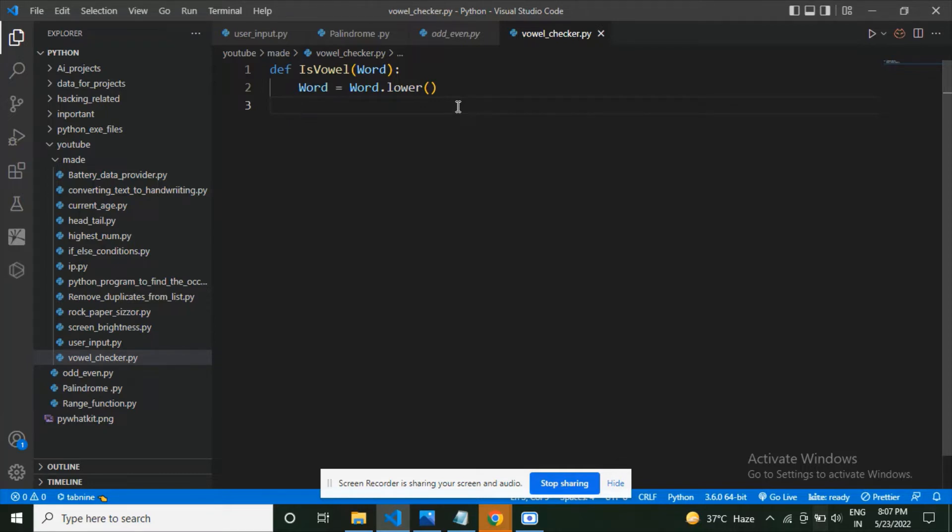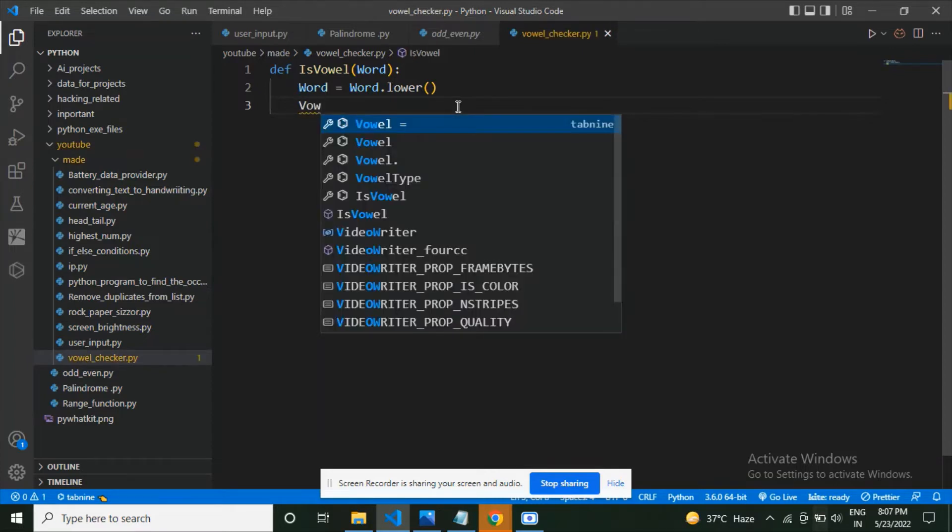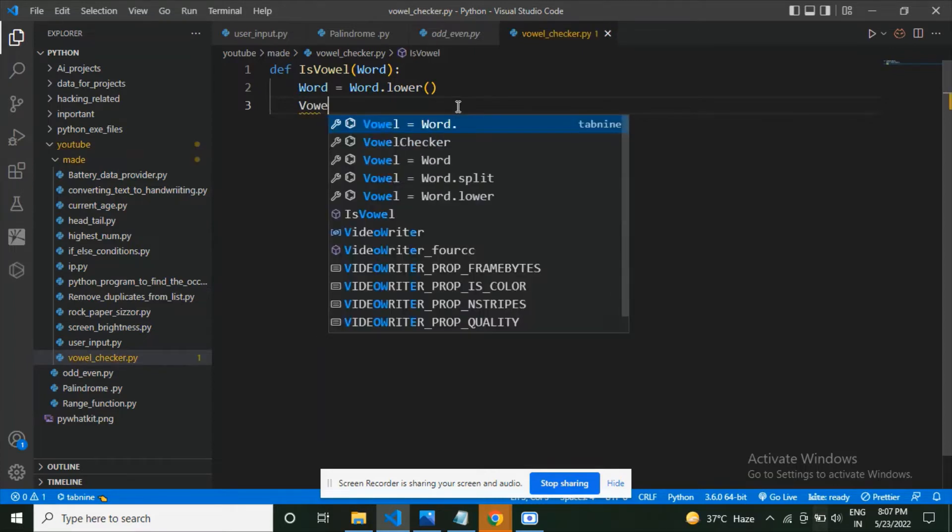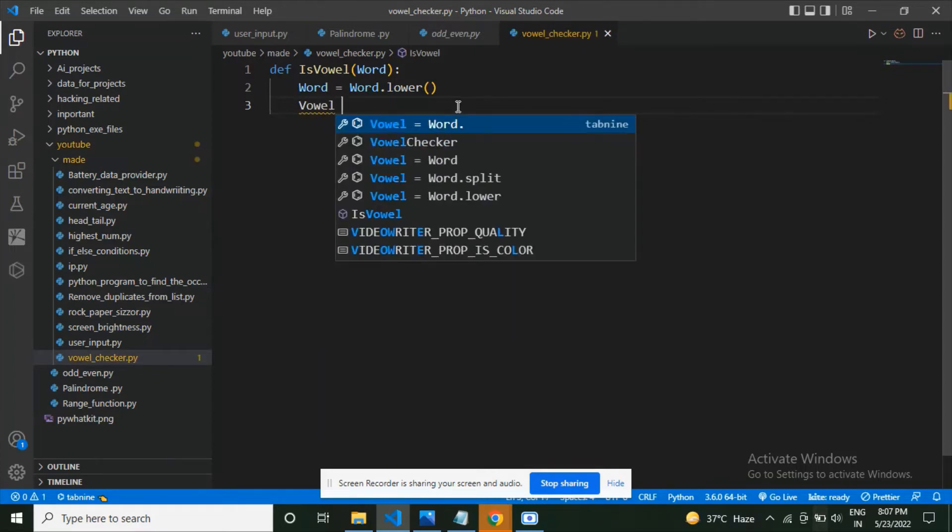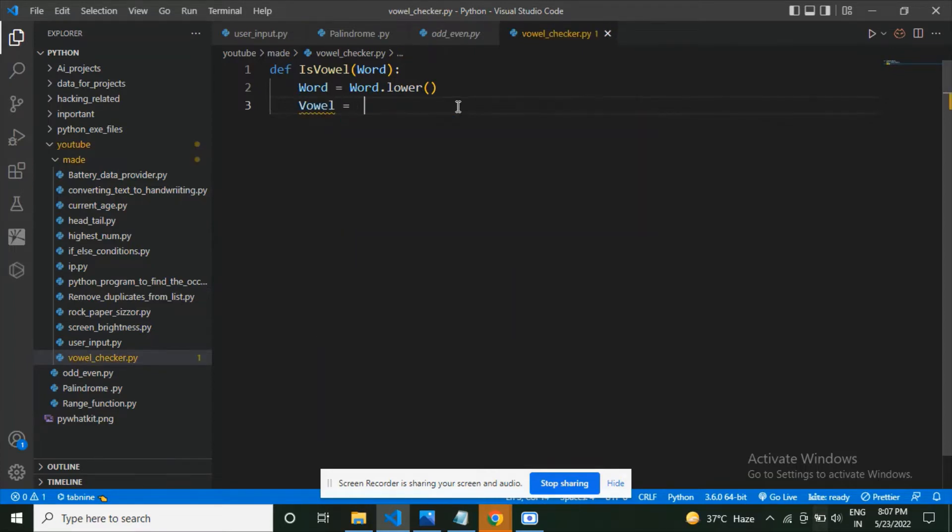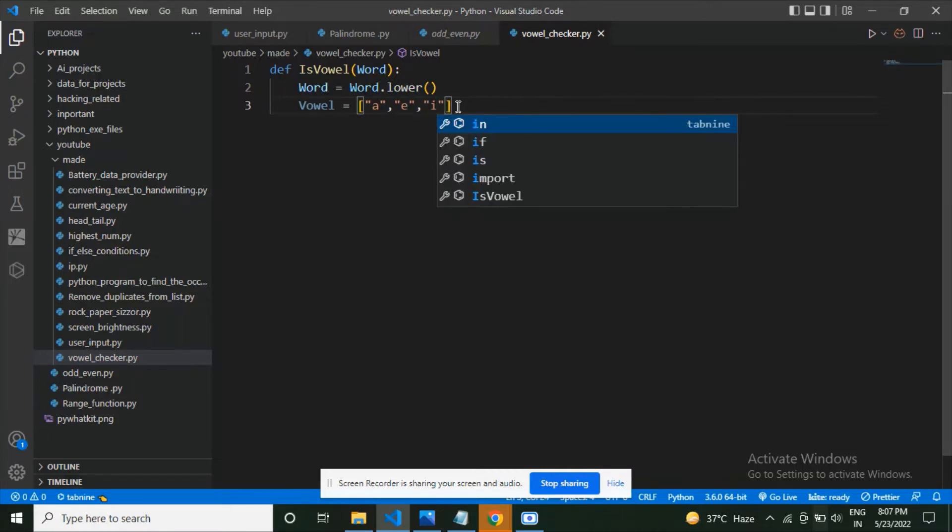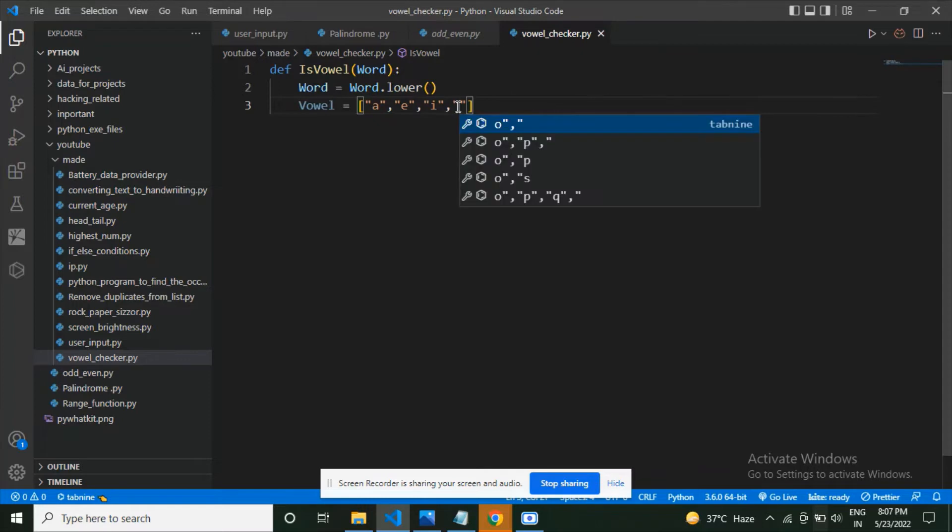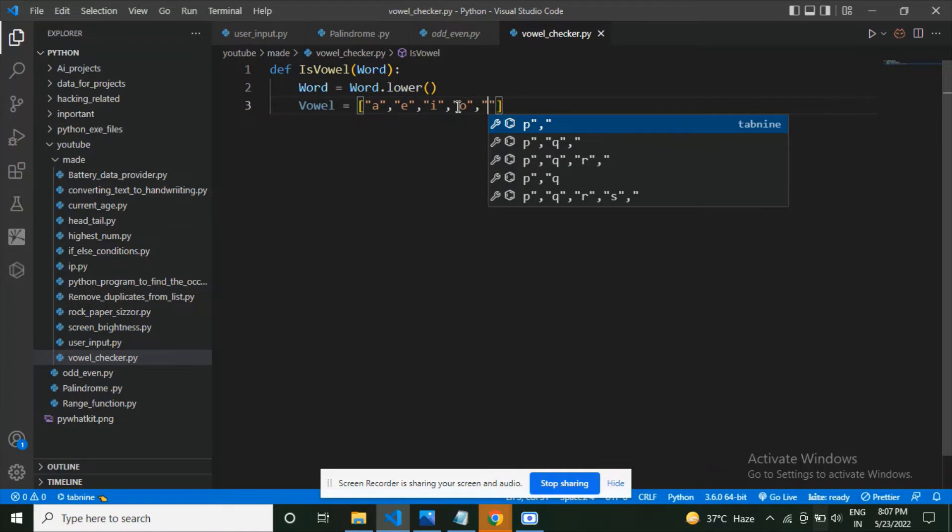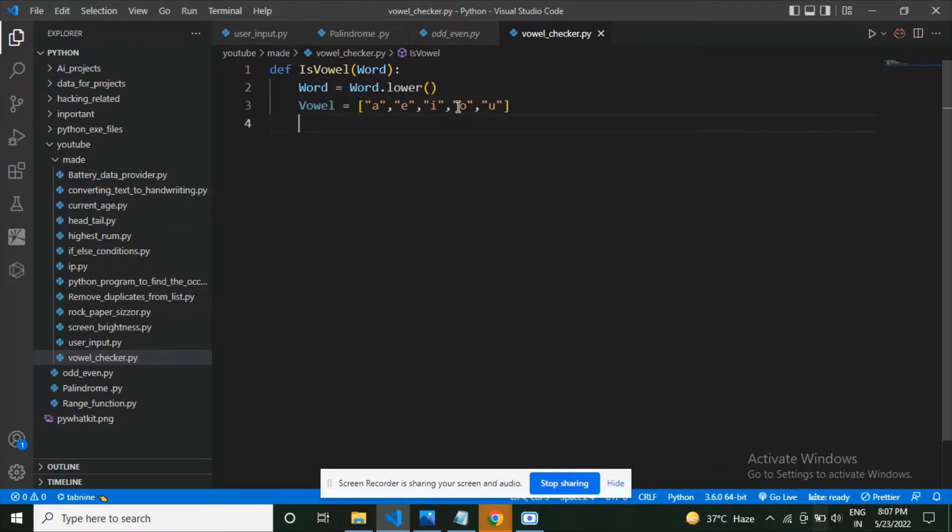Now let's continue further. What am I going to do? I'm going to make a list now. vowels is equal to, now I'm going to make a list which has a, e, i, o, and u in it. Note that these all are vowels.